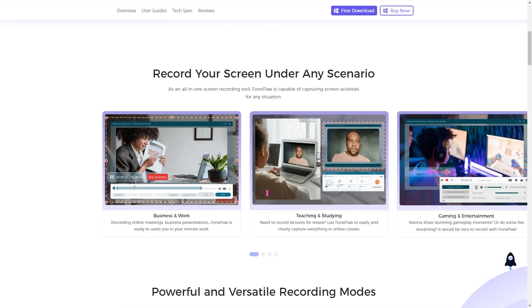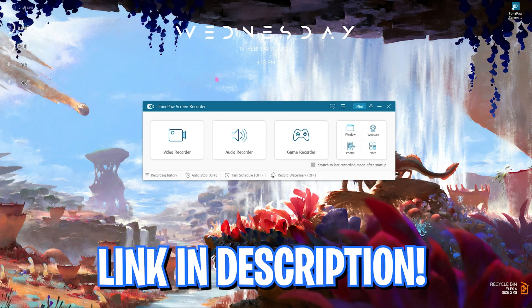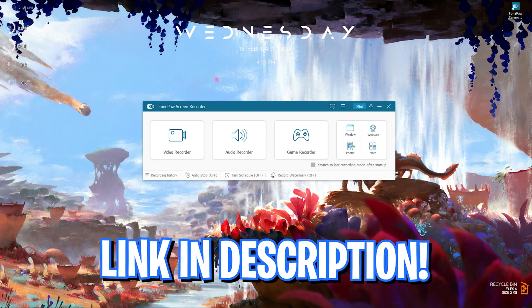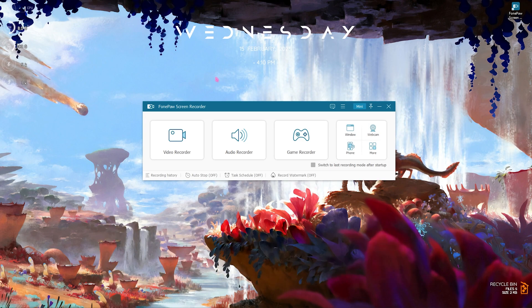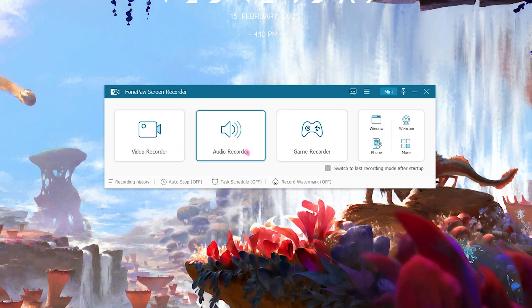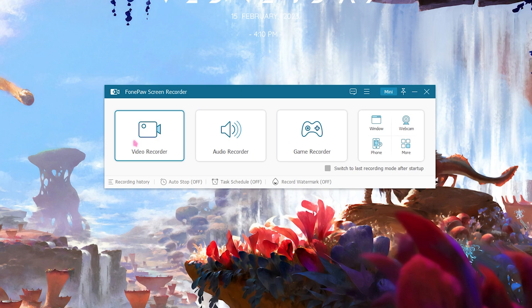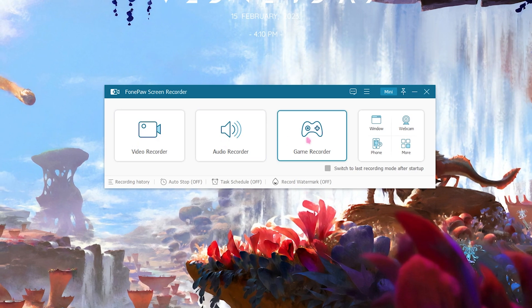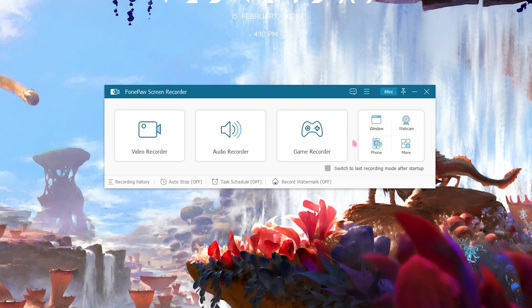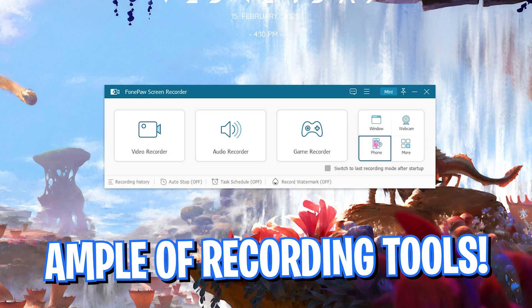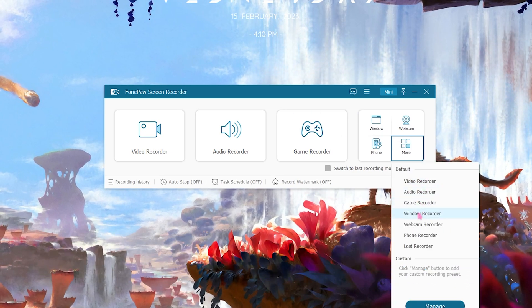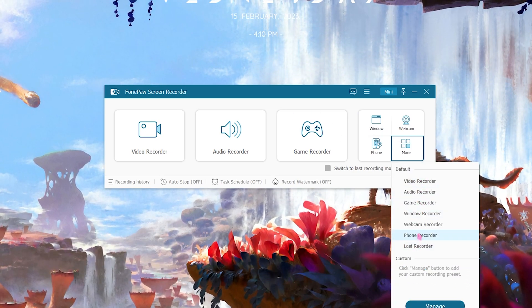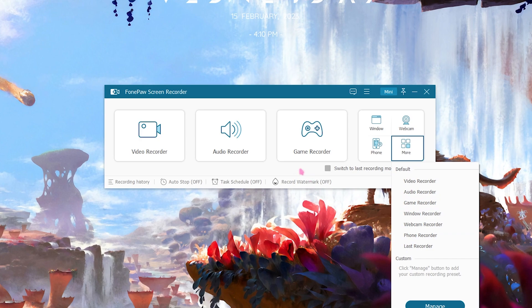Once you go over to this website you can free download it for your Windows. And once you install and open this application up, it should look like this. Now here you can find three simple features: video recorder, audio recorder, as well as game recorder. But on the right hand side you will find window, webcam, phone, and there are some more options where you can find the other recorders as well.